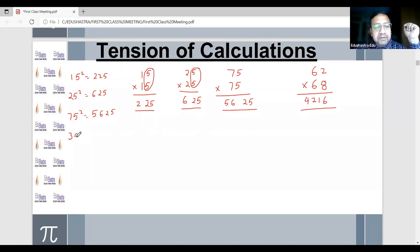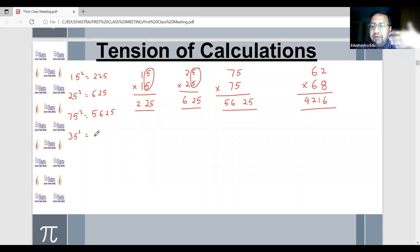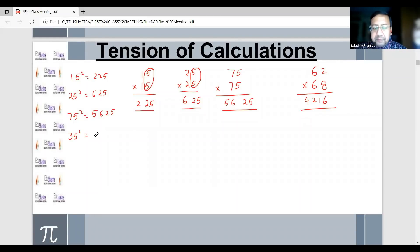Quickly — 35 squared. Everyone just type it in the chat box. 35 squared is 1225.